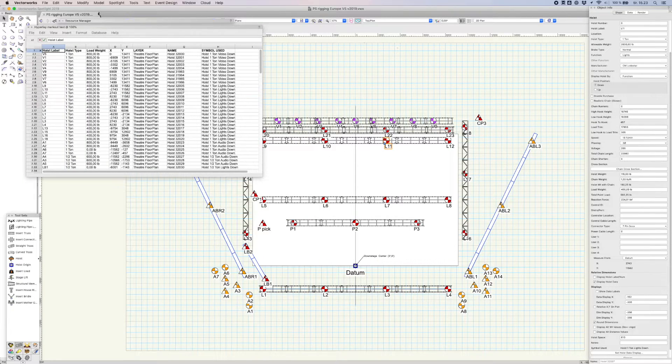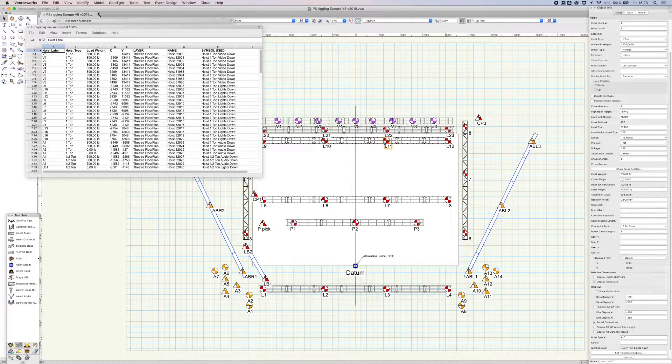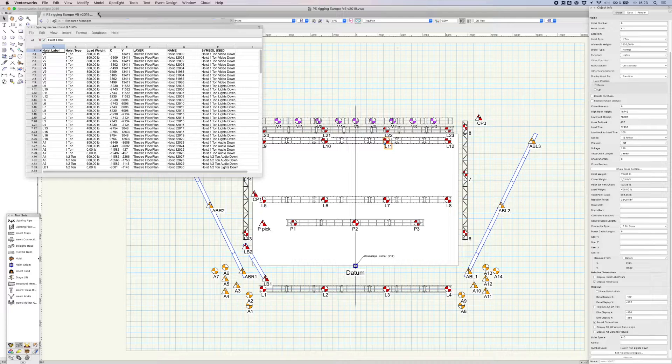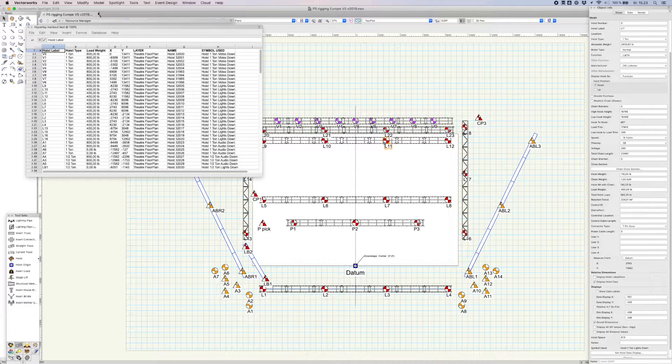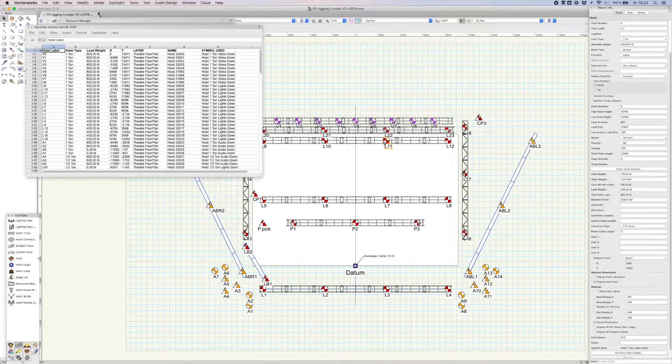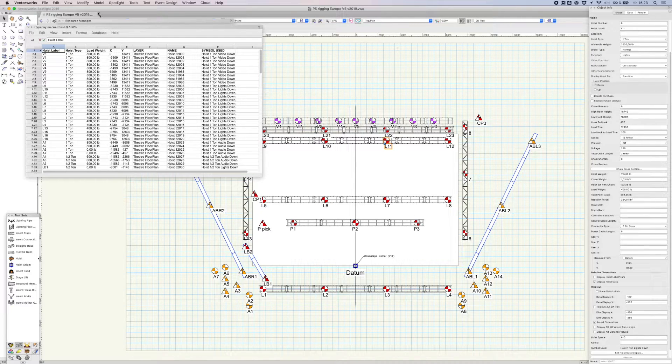The hoist report pops up, and here we can see our columns. You'll notice three extra columns: layer, name, and symbol used. These extra columns are added by default by Vectorworks and will be ignored by Hyperlay Markout.